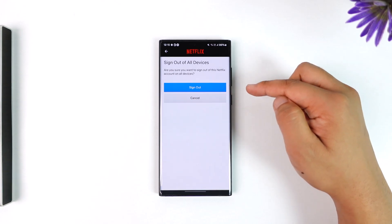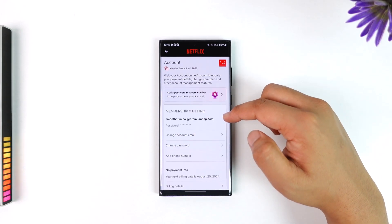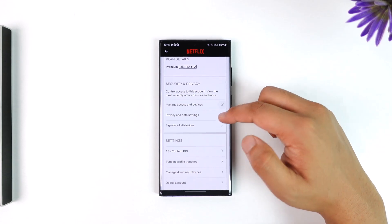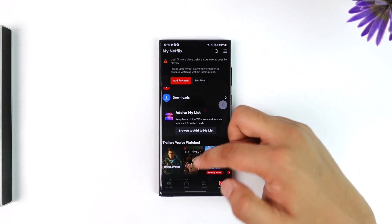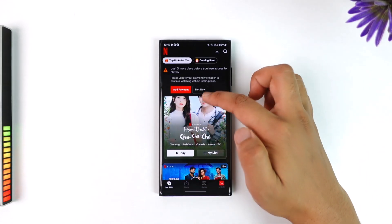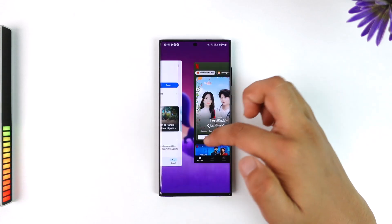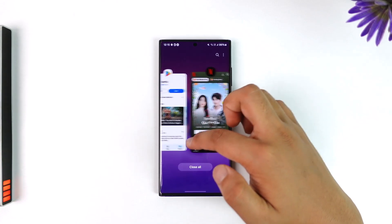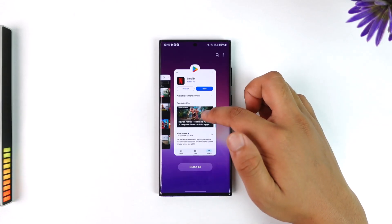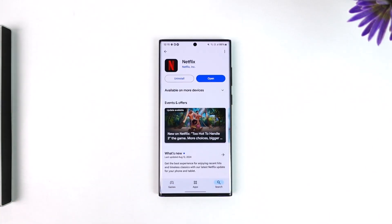Then tap the Sign Out option to remove everybody. This way you will be able to remove your Netflix account from other devices. I hope that this video helped you. If you have any more questions, feel free to leave them down below. Thank you for watching and see you in the next video.